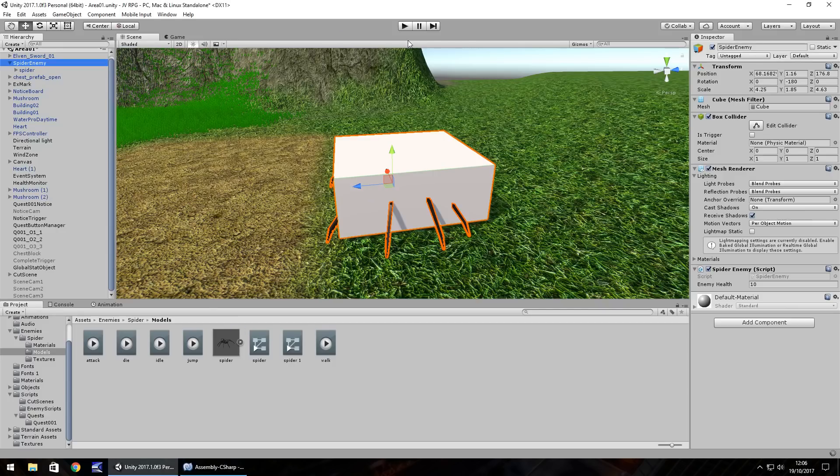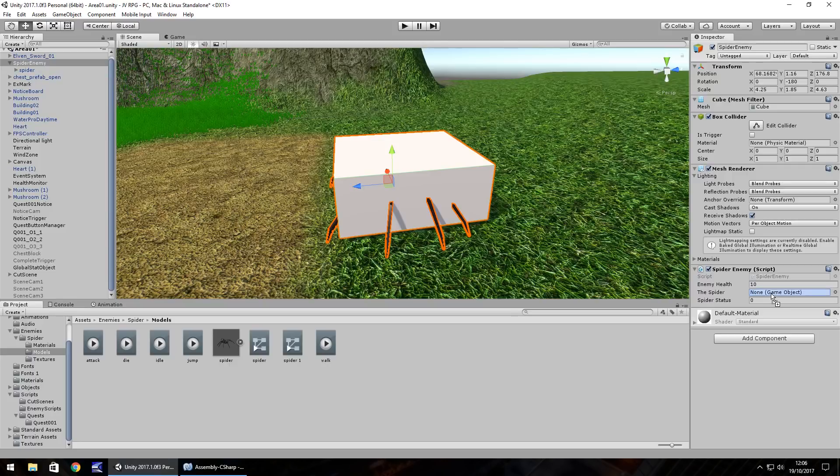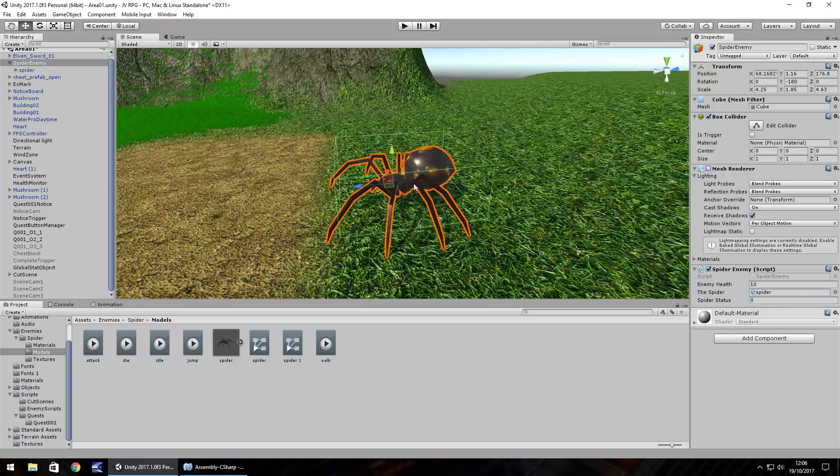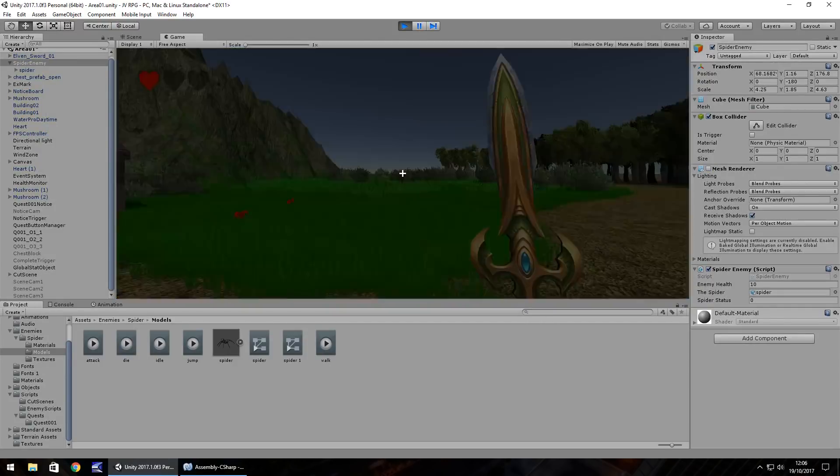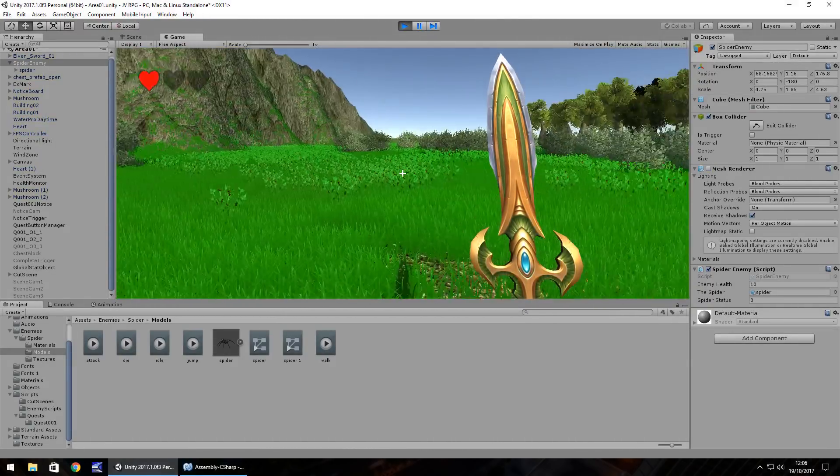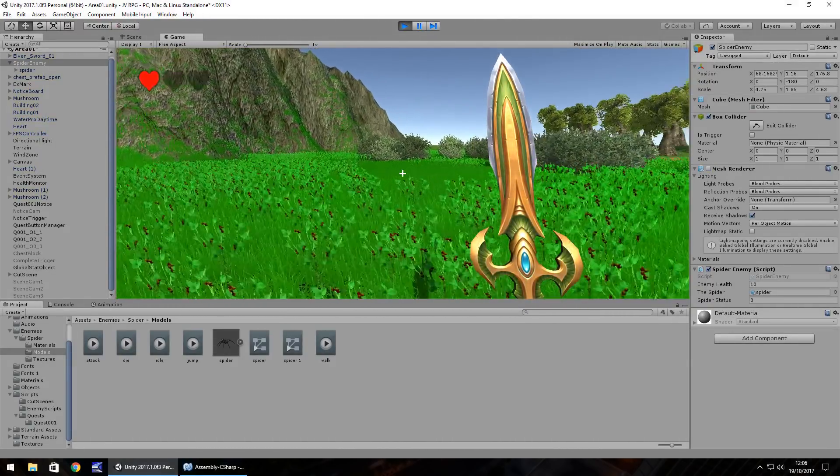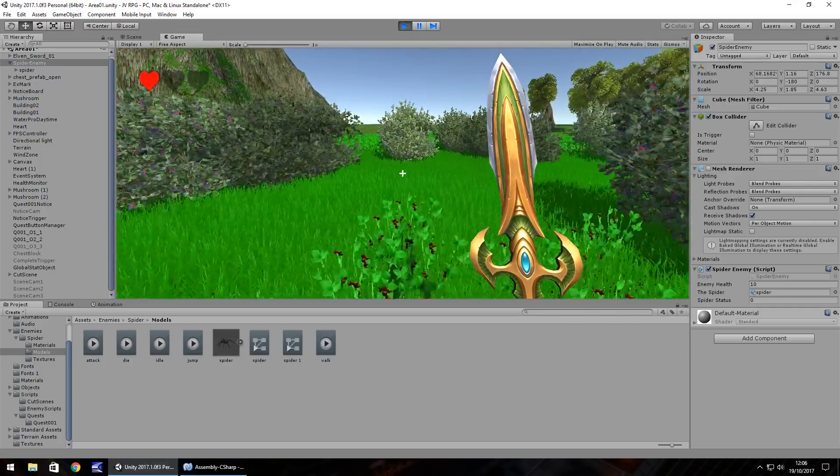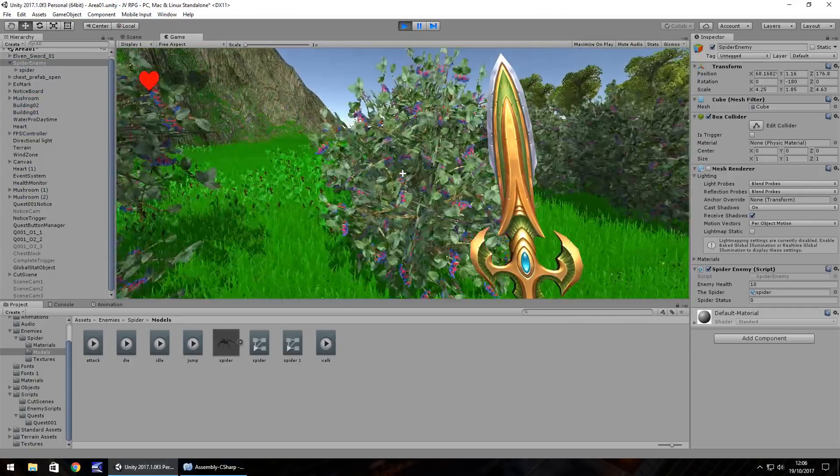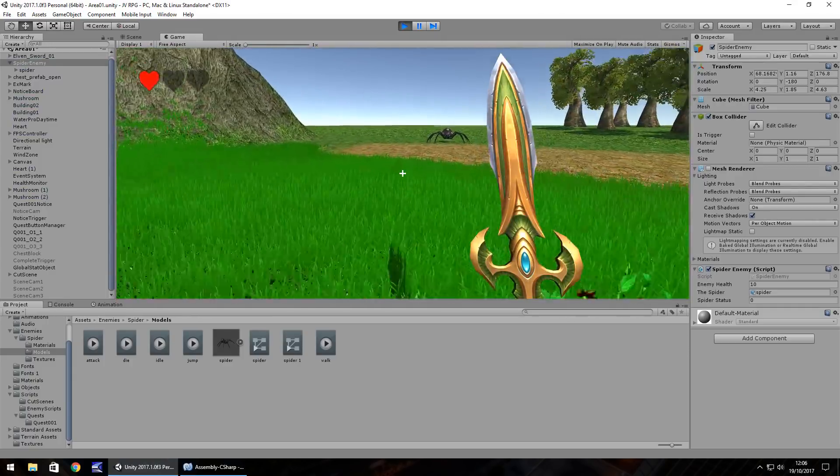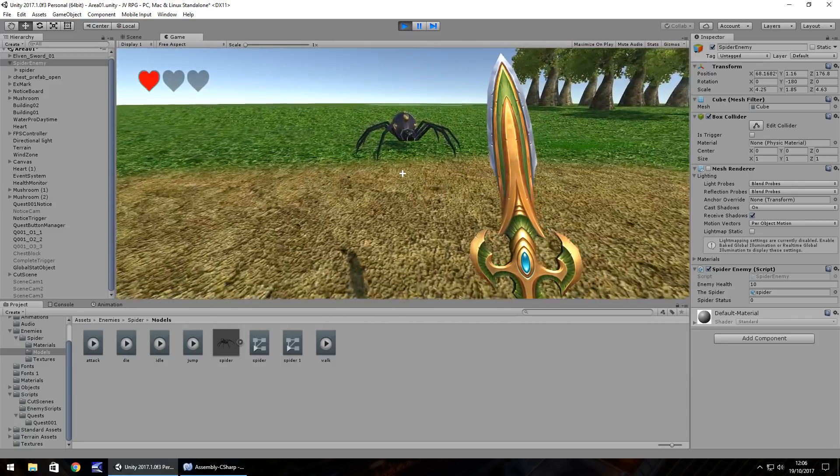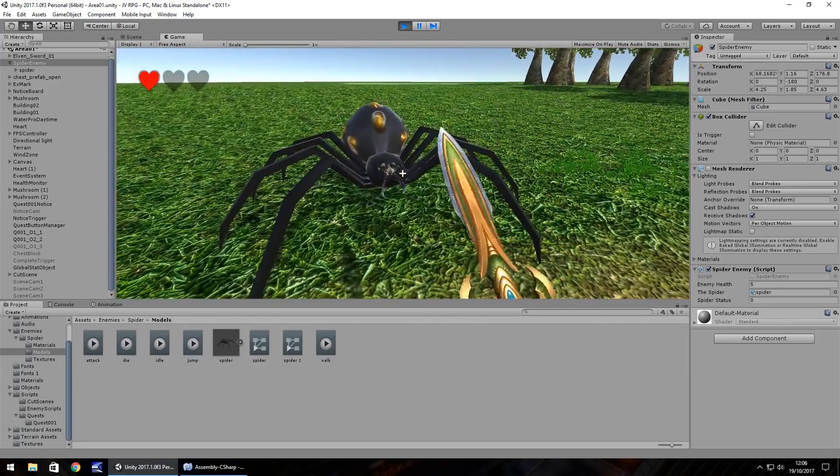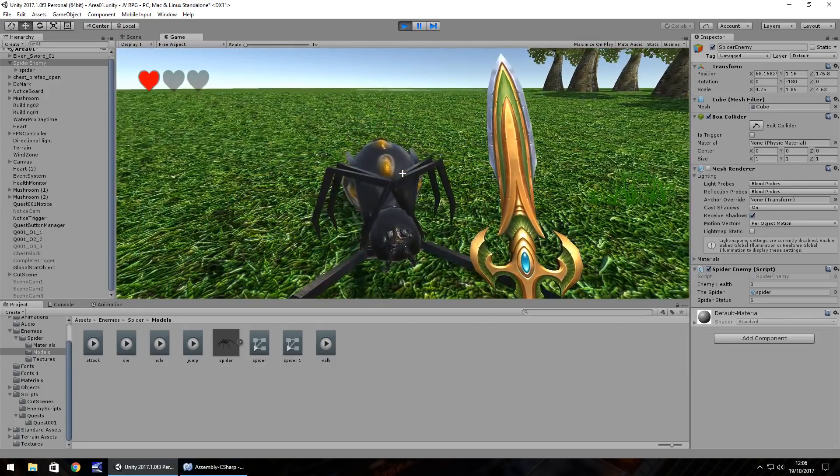So if we save that script now, head back to Unity and we'll need to reference the spider here. So it's the actual spider, not the spider enemy object onto the variable. And let's turn off that mesh renderer because we don't want a big cube. We want to be able to see the spider doing spidery things. So let's head over here and let's attempt to kill our spider. There we go.